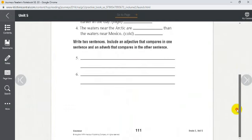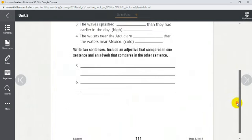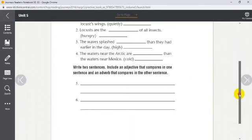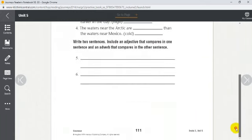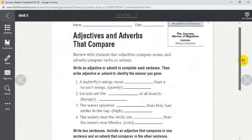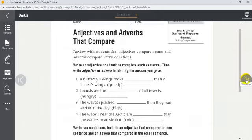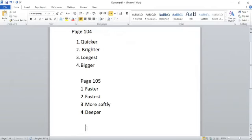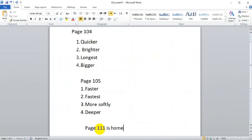Let's do page 111 as homework — it's just practicing what we covered on pages 104 and 105. That's it for today! I hope you guys enjoyed the lesson. If you have any questions, just leave a comment below and I'll be happy to answer. Remember, page 111 is homework. Great job — see you guys later, bye bye!